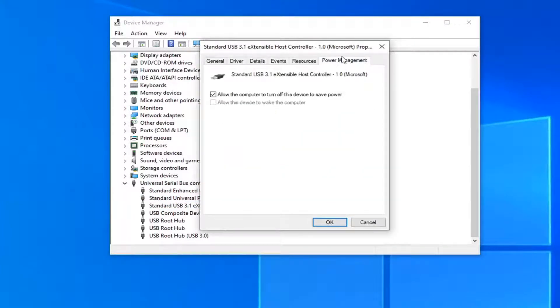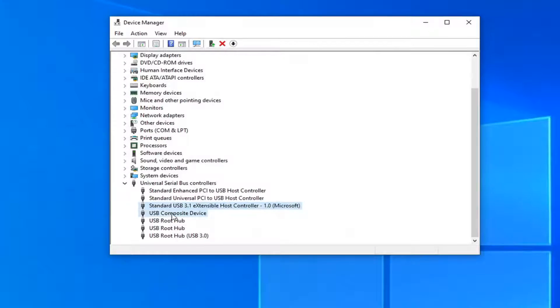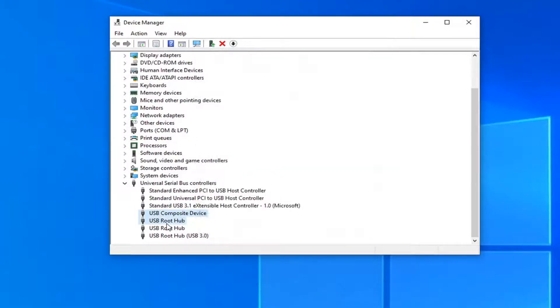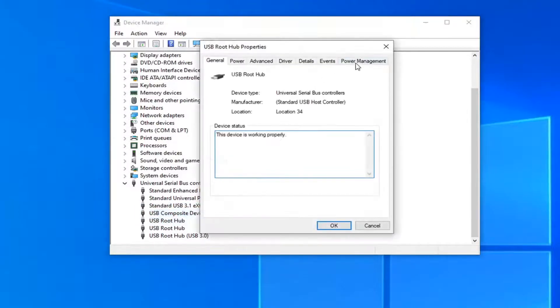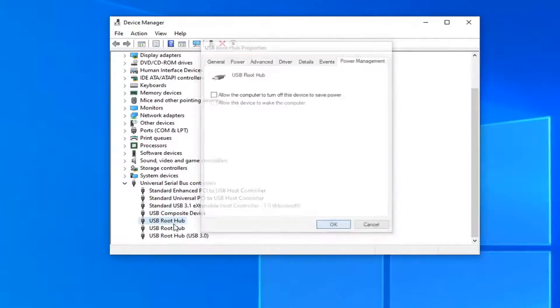So once you find one that has power management, go ahead and uncheck the option where it says allow the computer to turn off this device to save power. Then select OK. Again go down the list here and anyone that has that option you want to go ahead and just uncheck that.